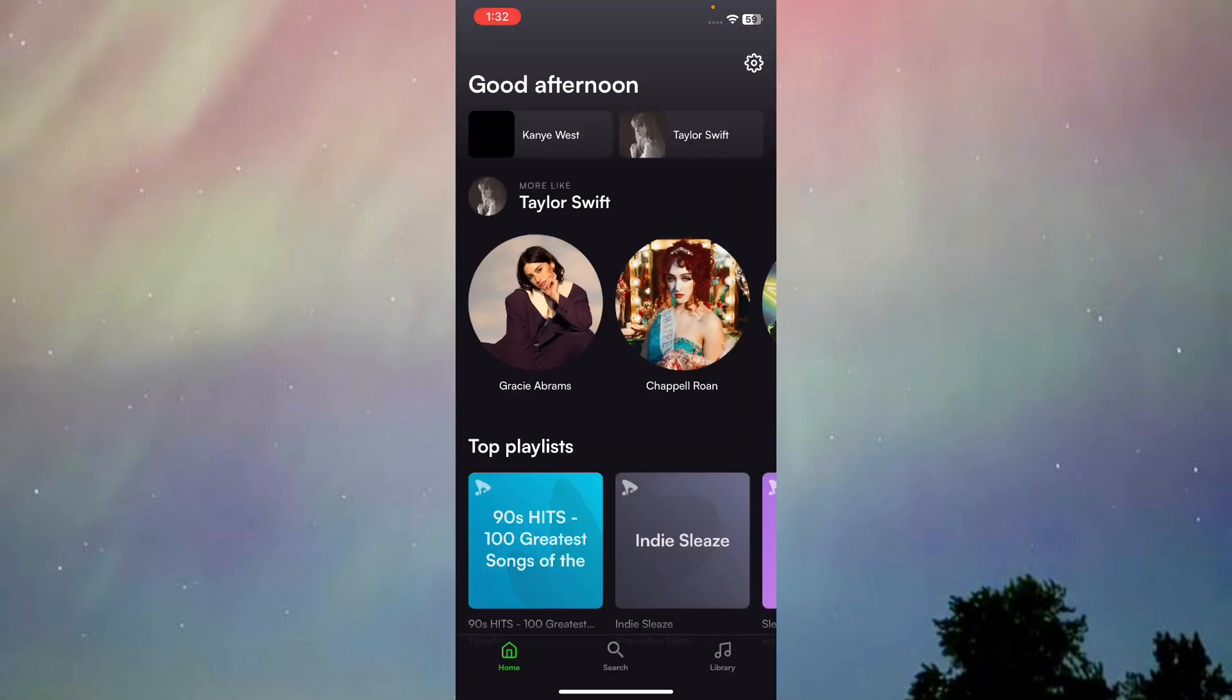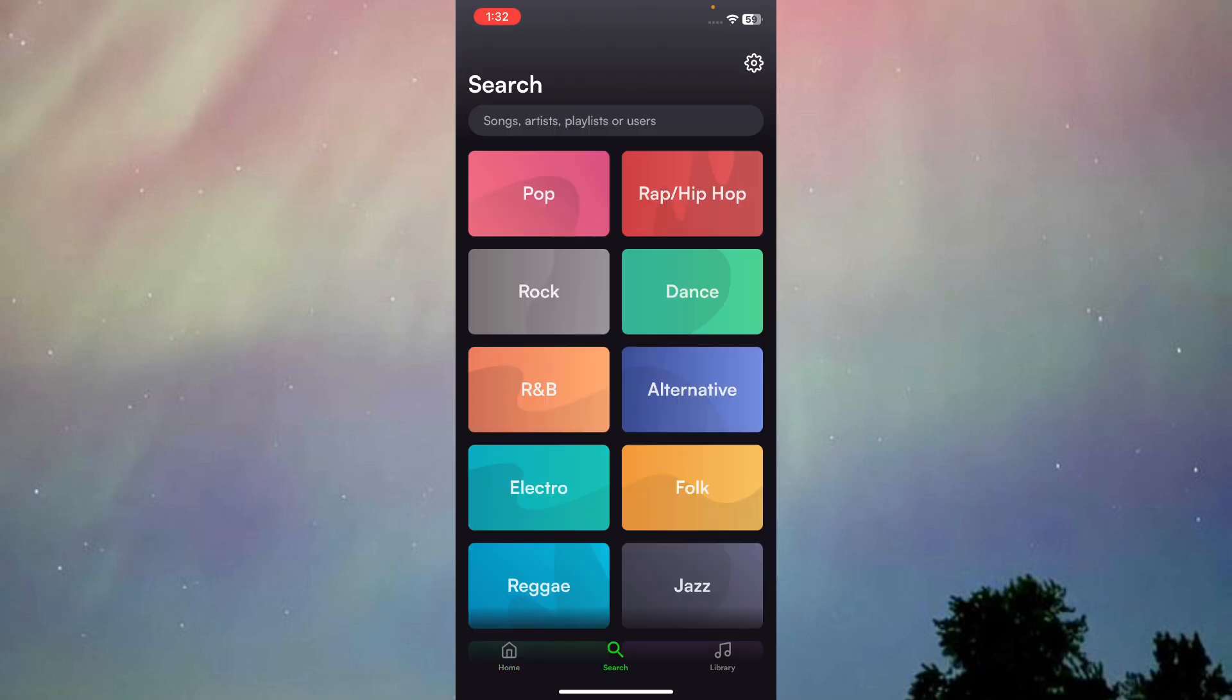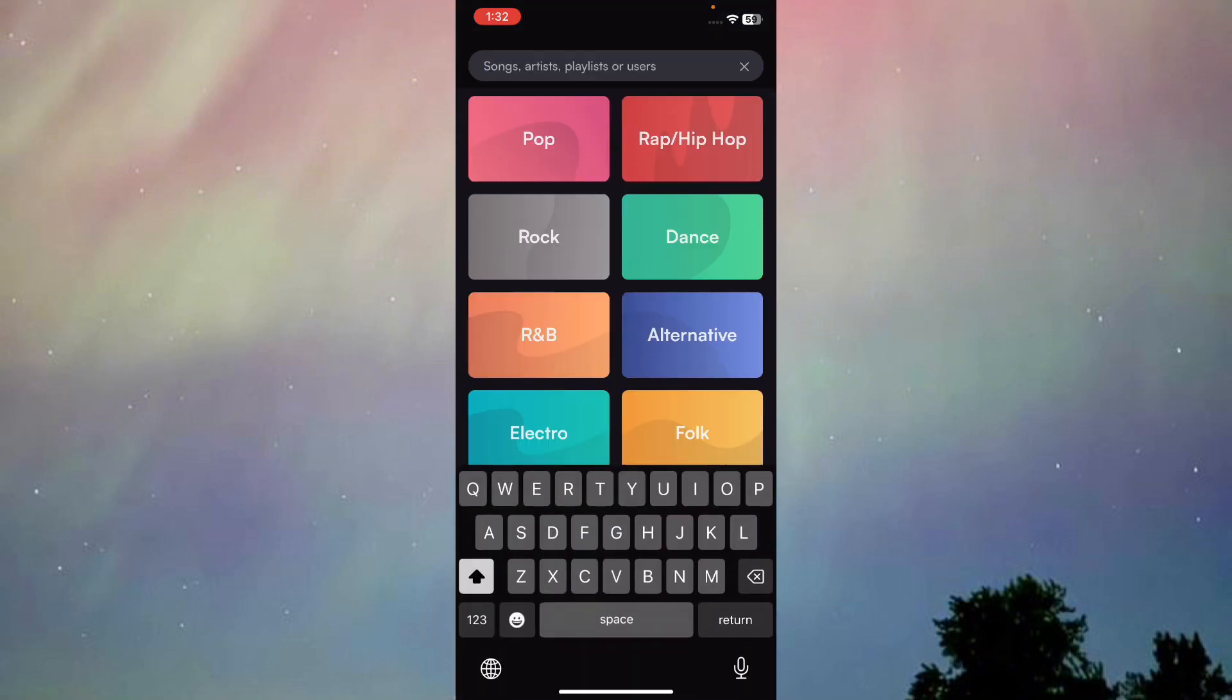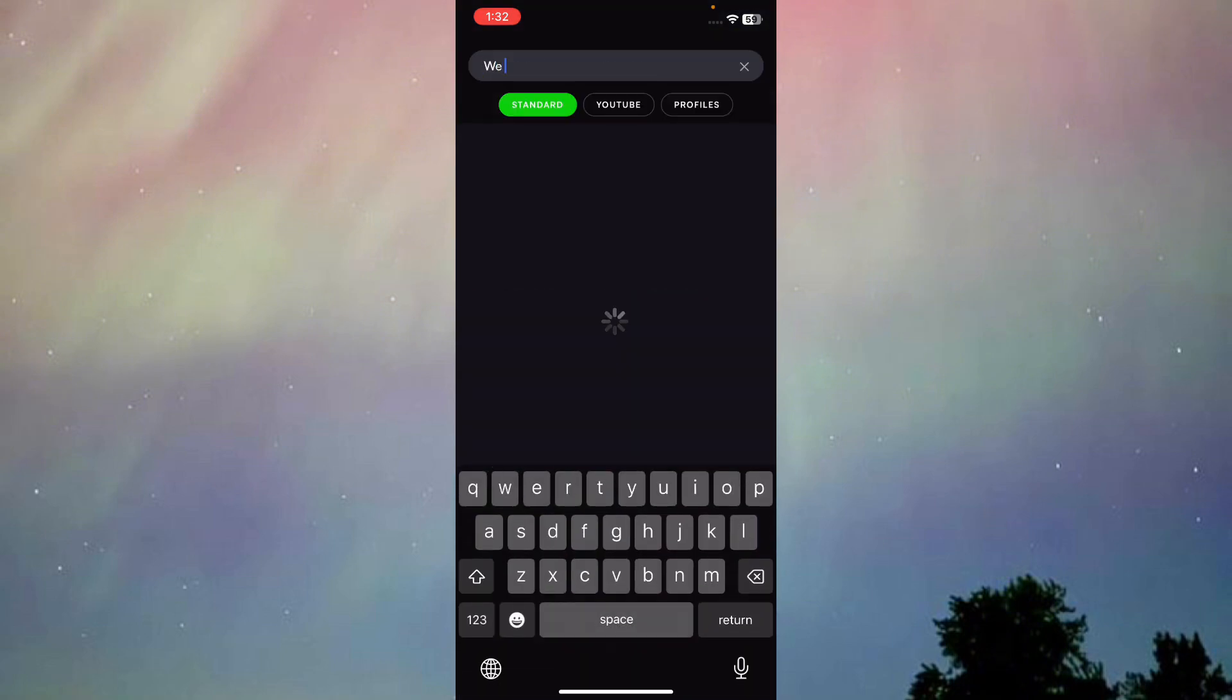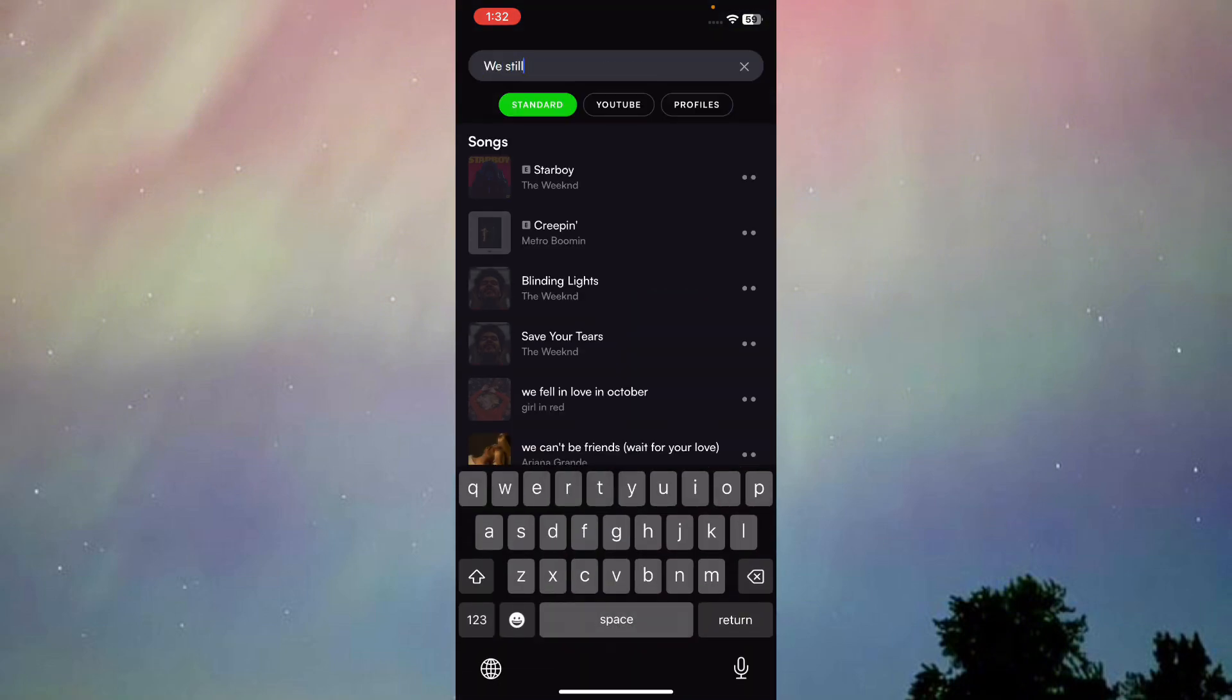What you have to do is just basically press on search and then search the song that you want to download and listen to. So I'm just going to type in a song.